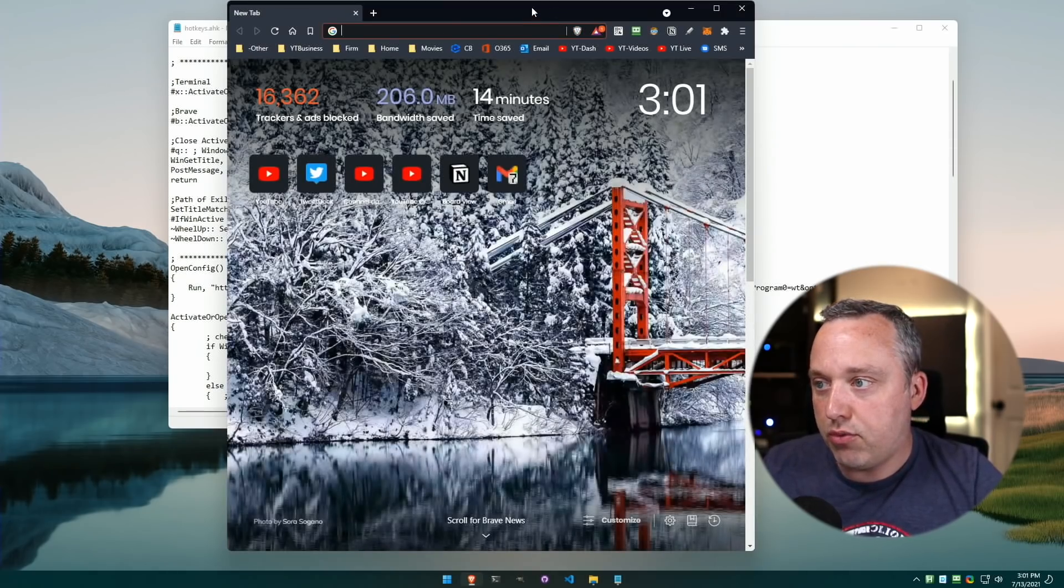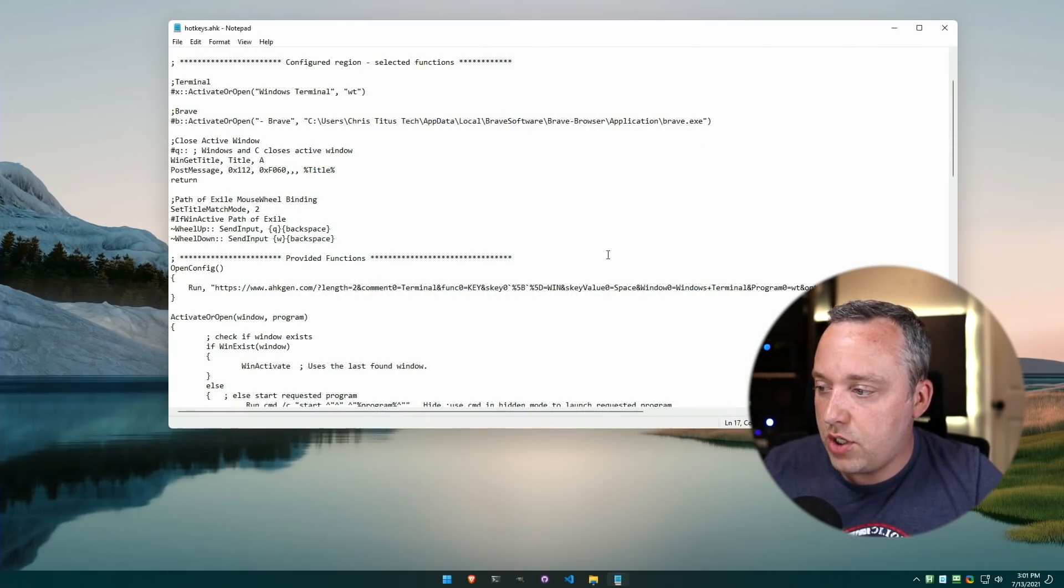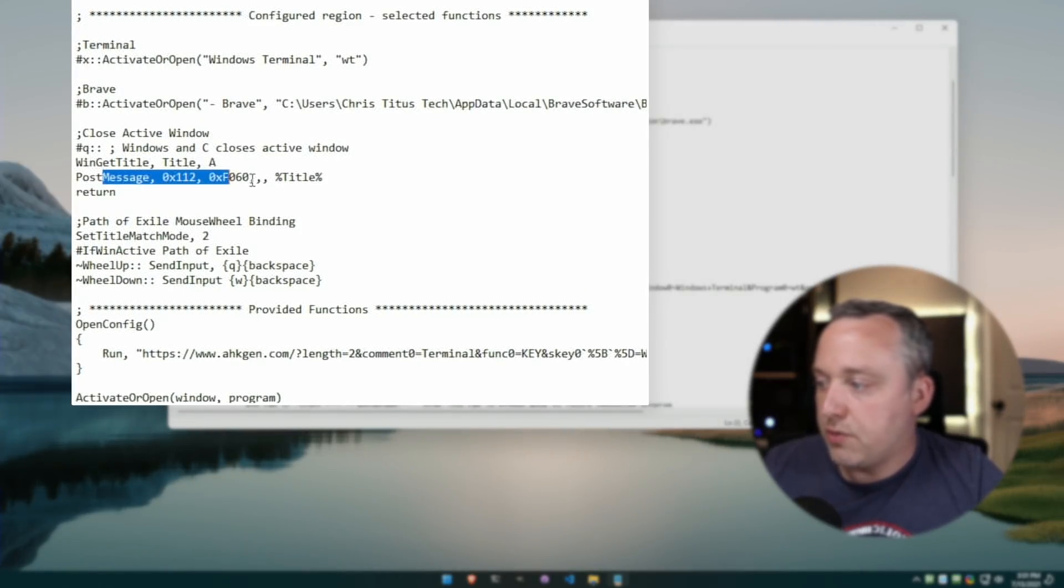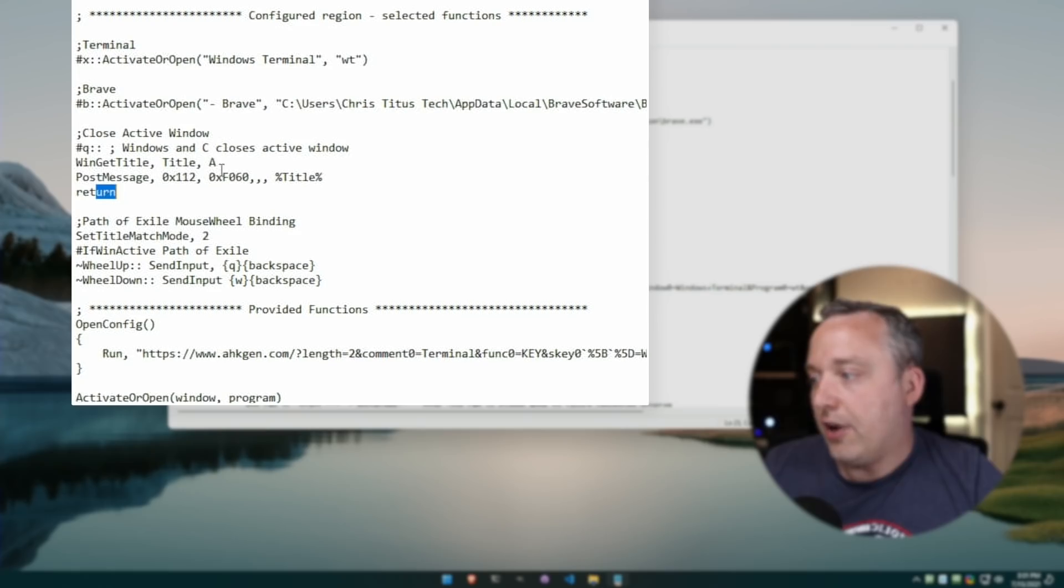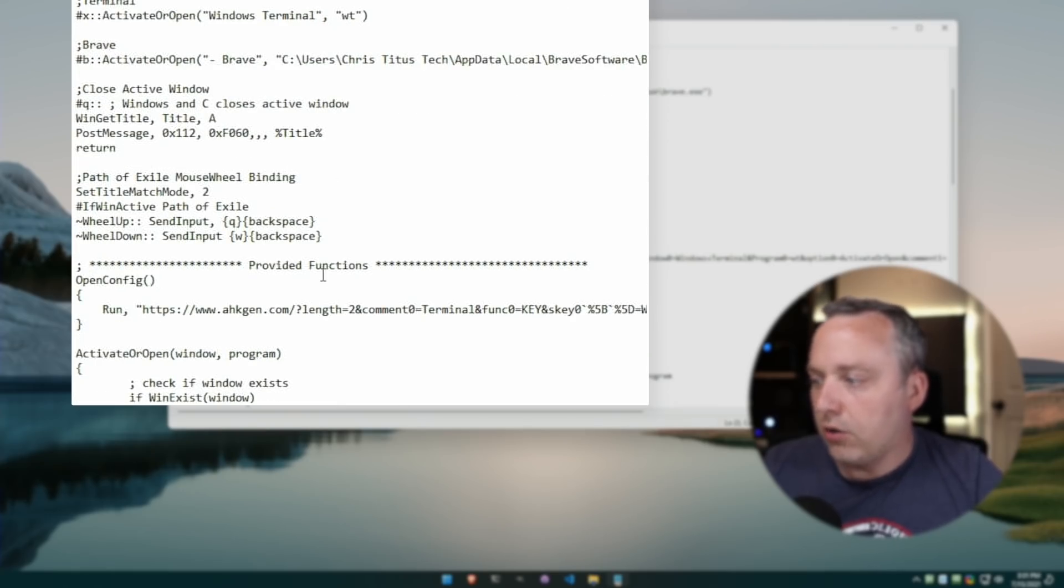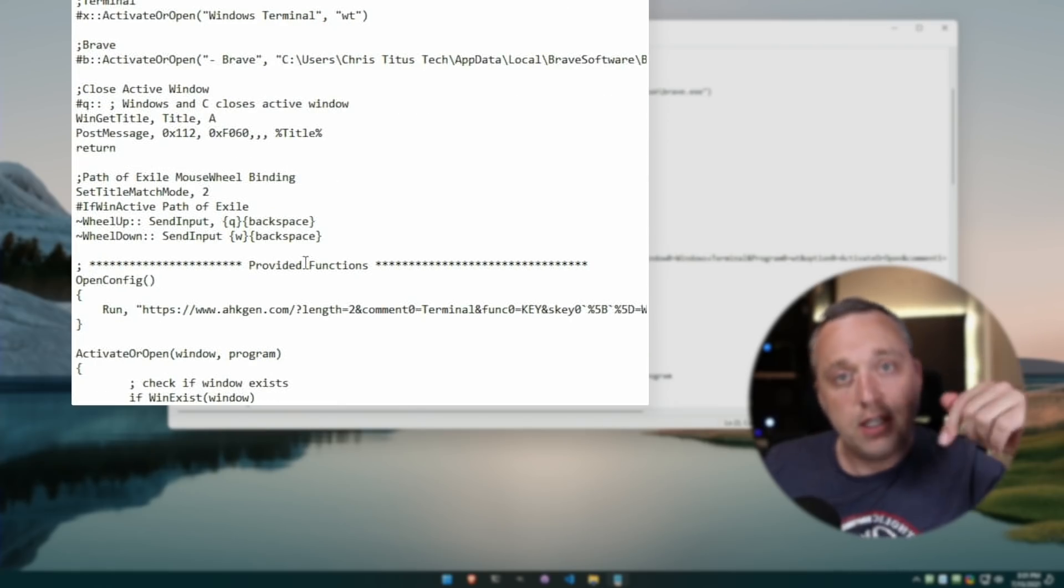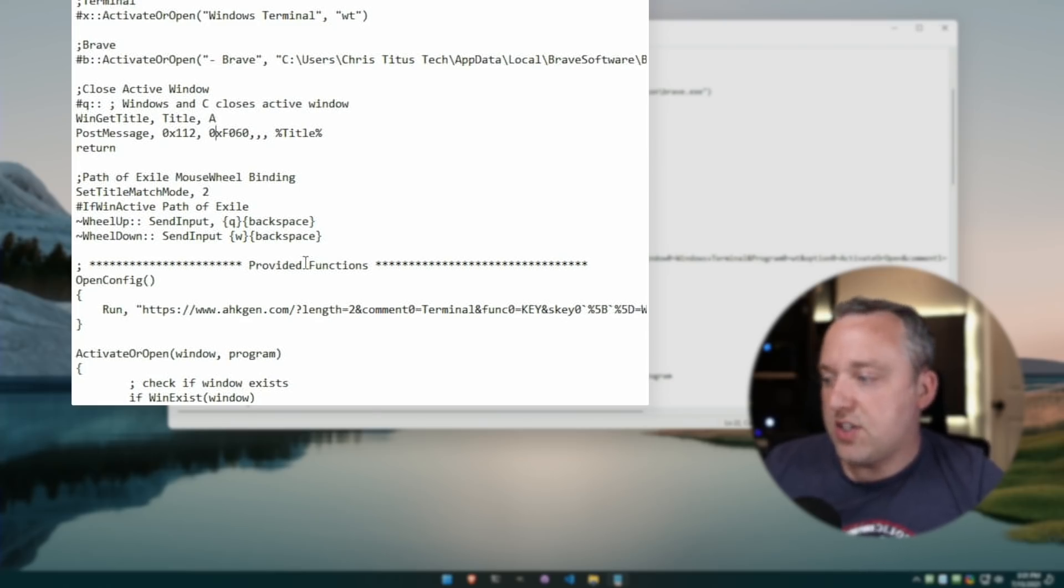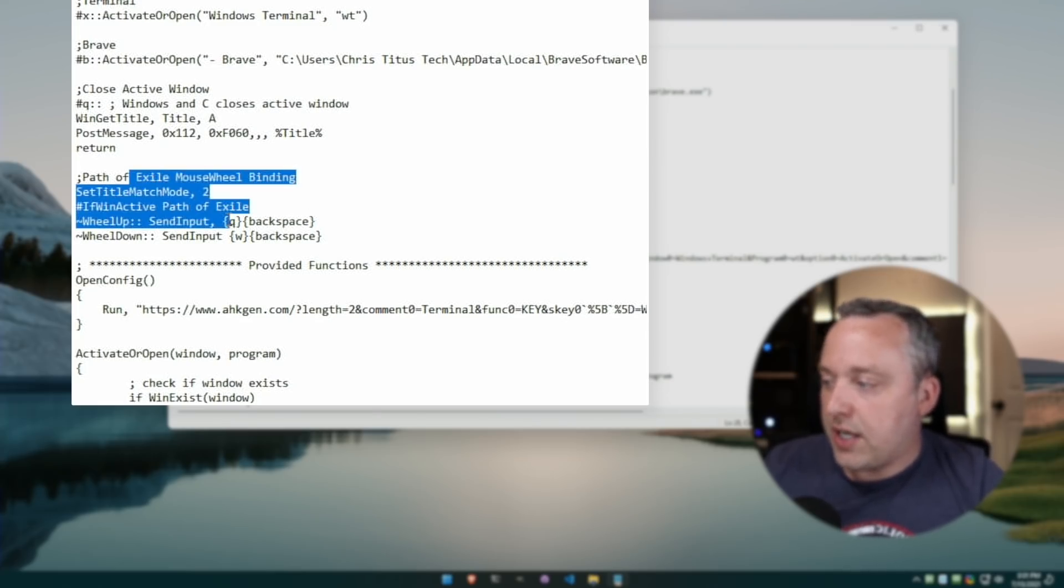I'll go ahead and leave a link down below so you can take this and expand on it. Path of Exile, a lot of times I like to click or move - same with Diablo 3.